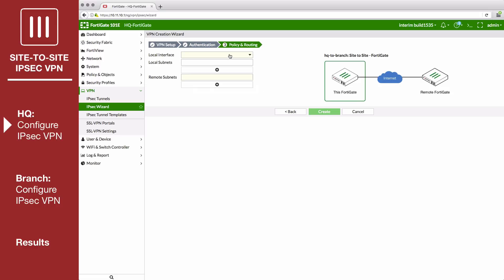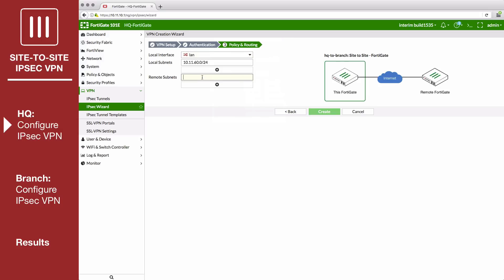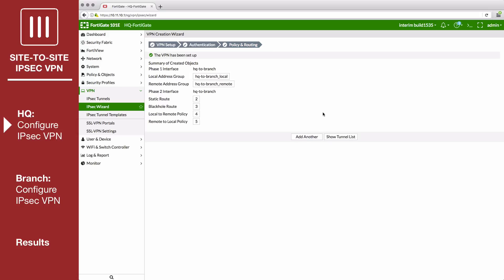In policy and routing, set local interface to LAN. The local subnets will be added automatically. For the remote subnets, enter the local subnet on the branch FortiGate that you want to access through the tunnel. The summary page shows all of the configurations created by the wizard, including addresses, routes, and policies.